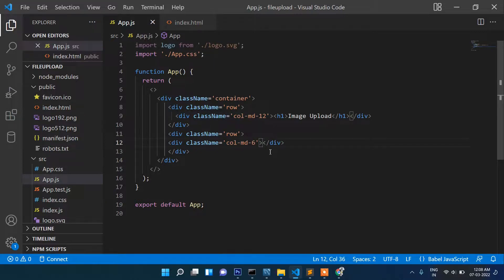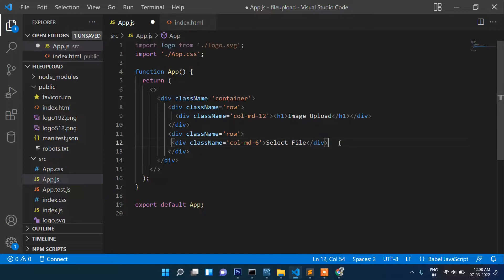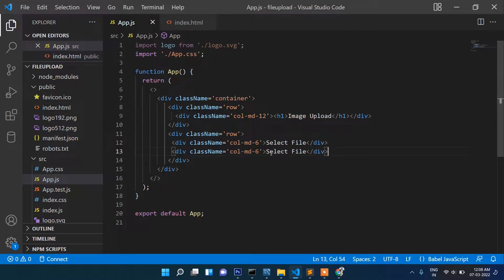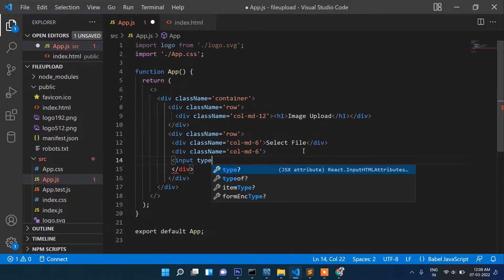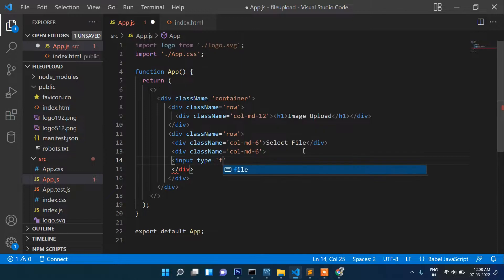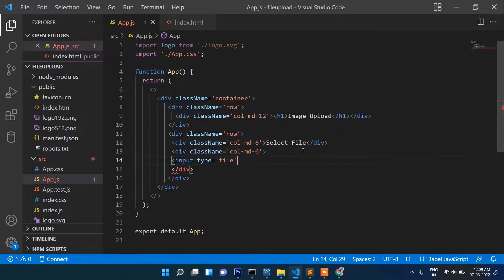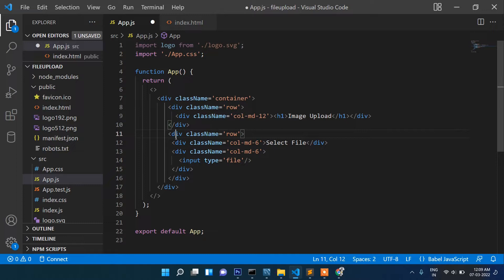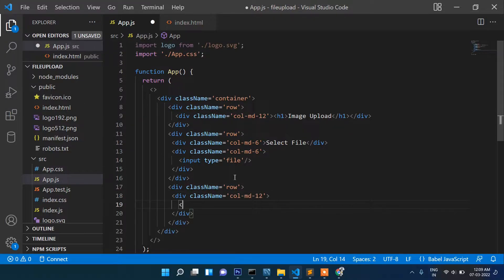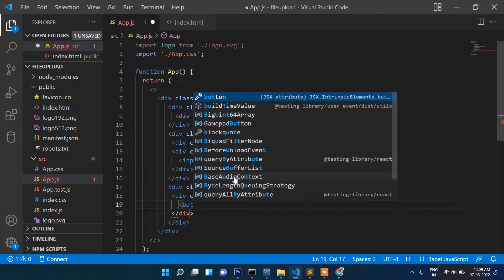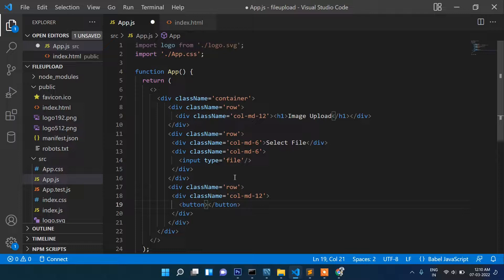Now add another row div with className 'col-md-6'. Inside, add a label 'Select File', then an input of type 'file', and then a button labeled 'Upload'.